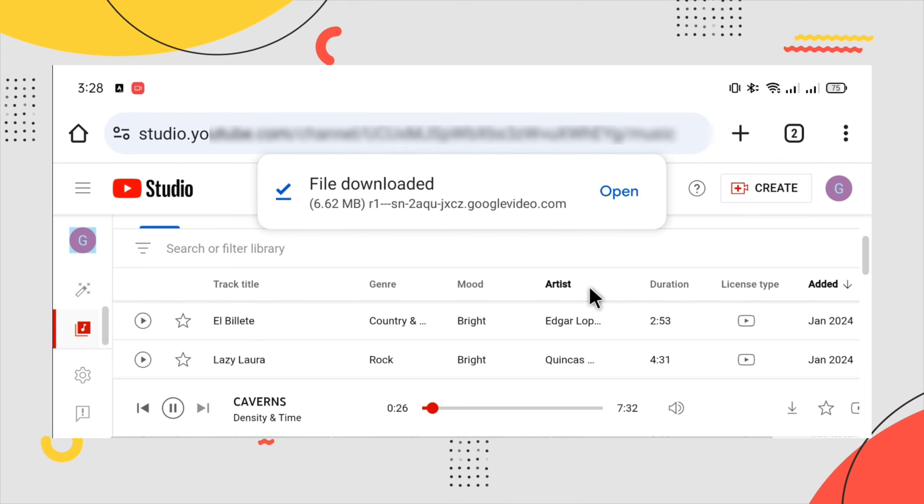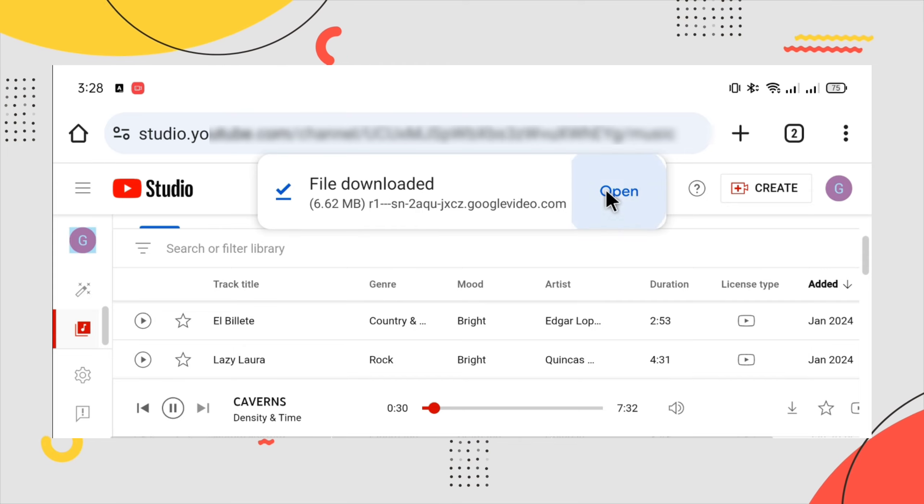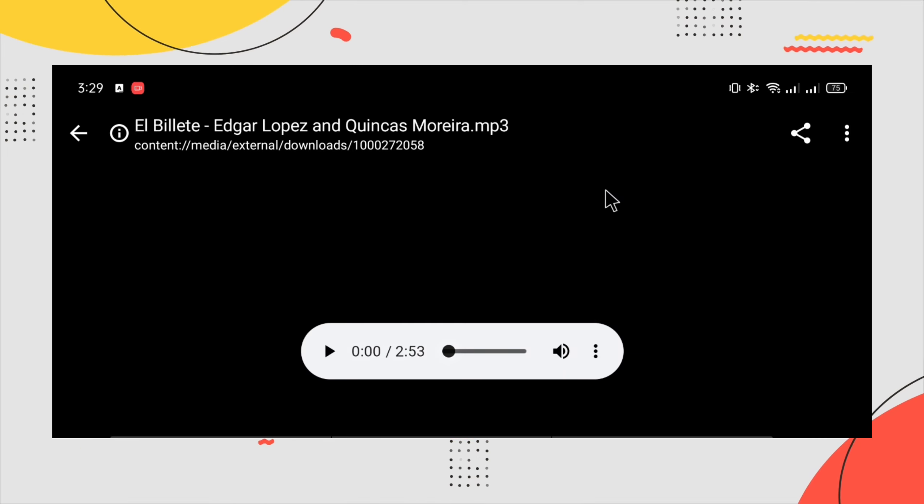As you can see guys, it's very fast - downloaded immediately. Just click that.